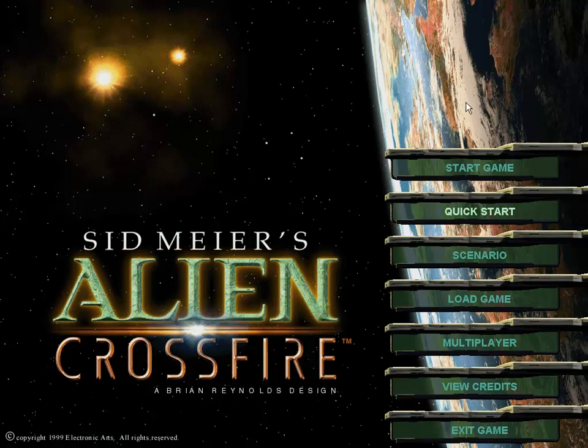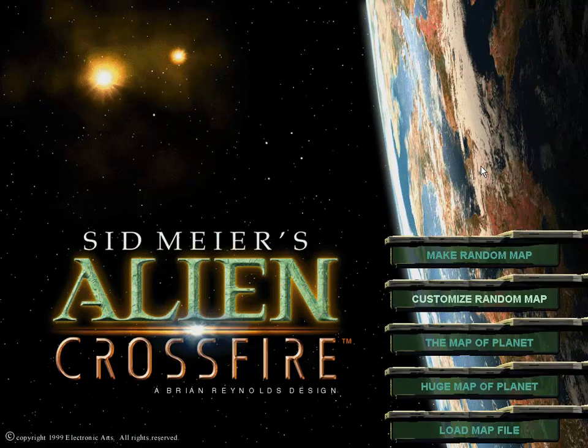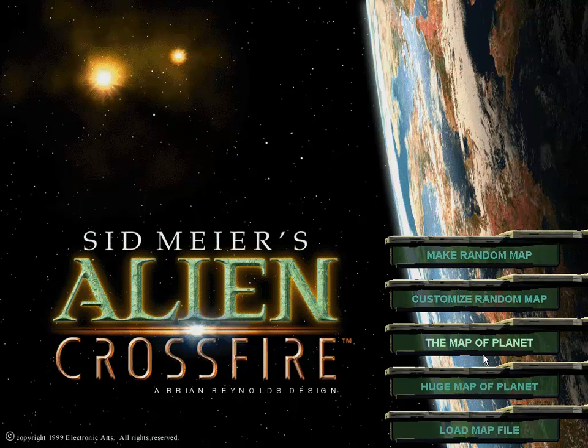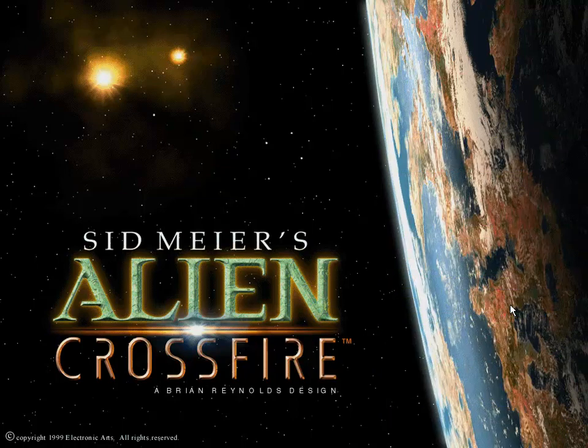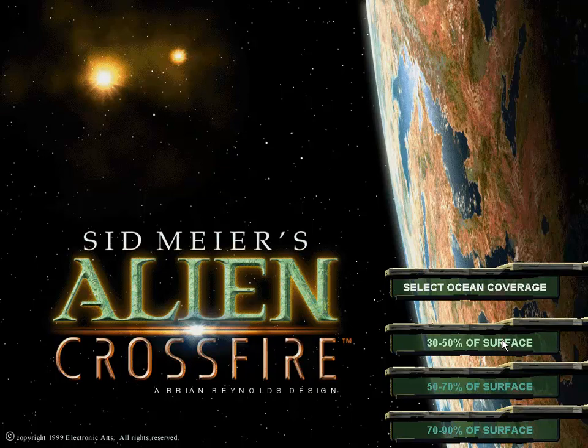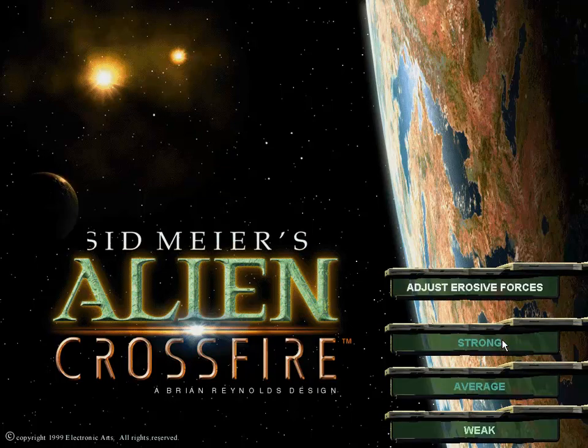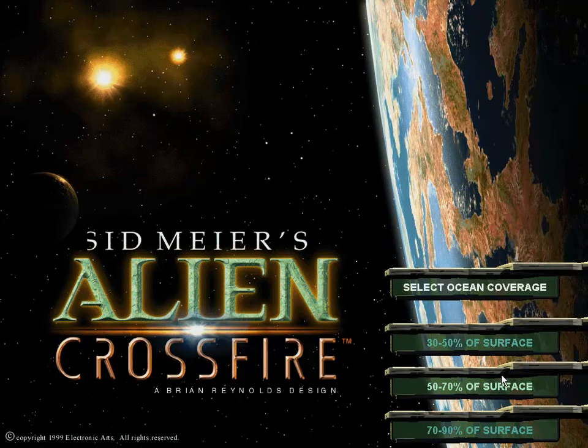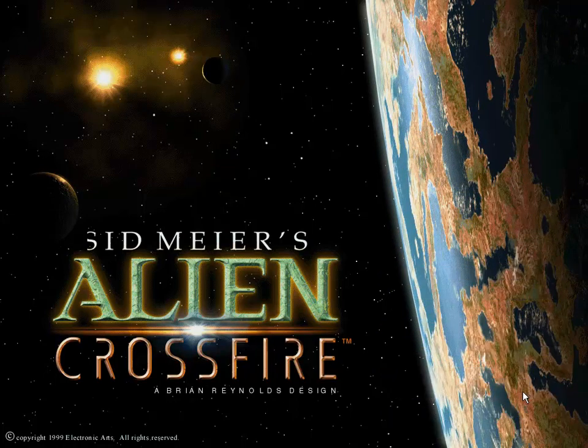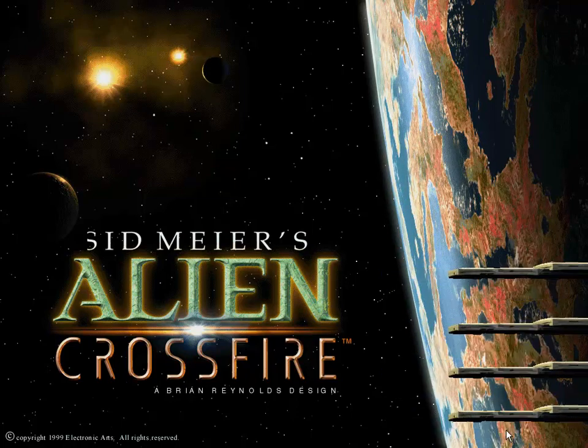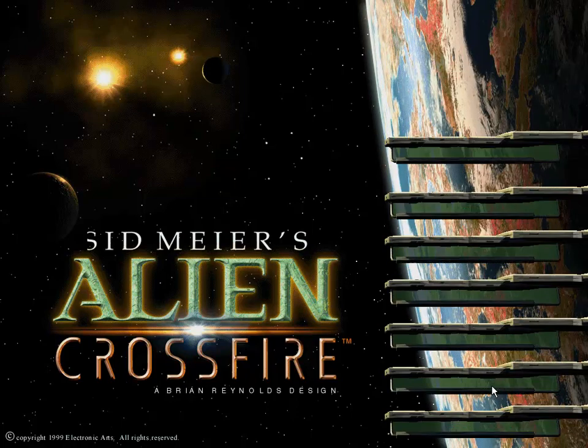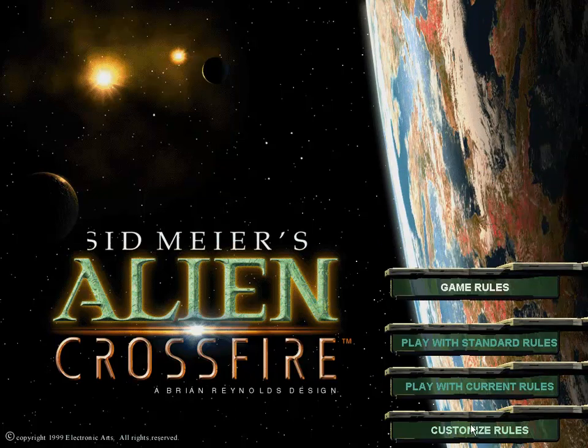Let's get started, shall we? Starting game. I will elect to customize a random map here. Again, we are going standard size. I will pick 30-50% ocean coverage again. Standard planet, maybe I'll do middling here. 50-70% this time. Average erosive forces. Abundant lifeforms this time. Average cloud cover. And, of course, thinker difficulty.